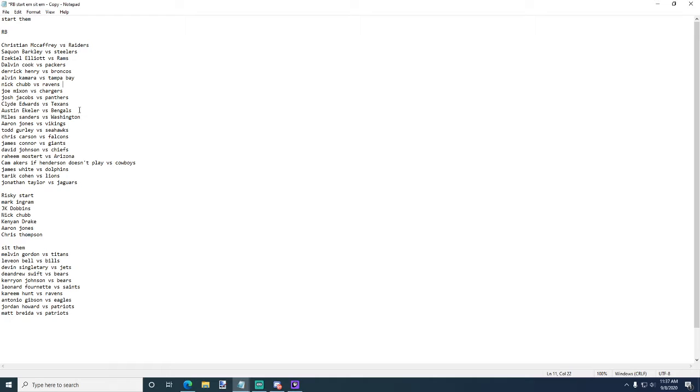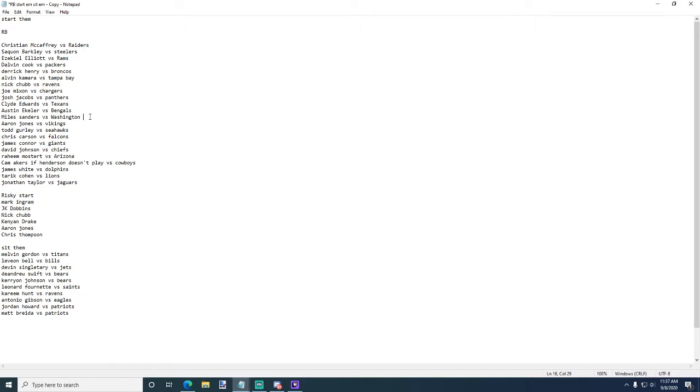He could put up anywhere from, I feel like anywhere from 15 to 30 - I know that's a big range. Honestly let me change that, 20 to 30. I think he could do really well versus the Bengals. He's a real safe player, he's gonna give you 20 but he could pop off and give you 30.